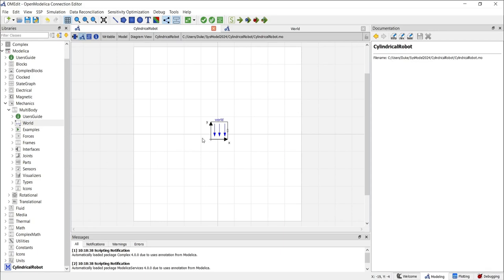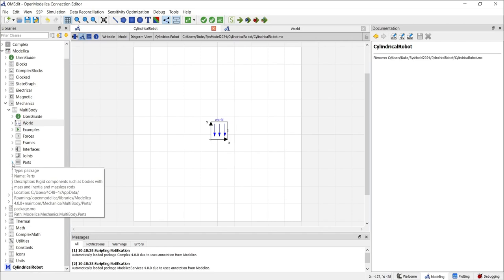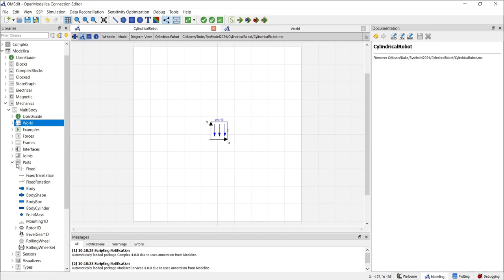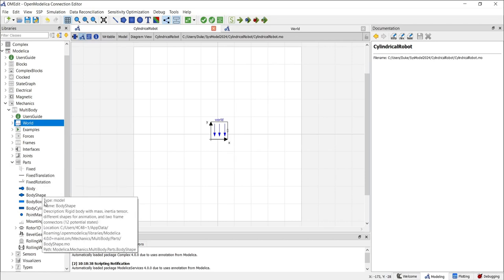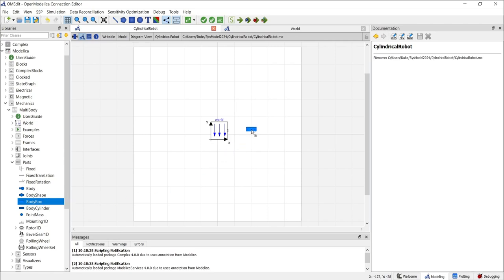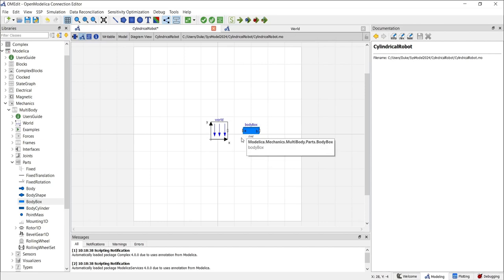Let's start by building a ground plane to give ourselves a starting point for visualizing our model. We use a plane model which can be found under the parts section as a body box. First, locate the body box model, then drag and drop it into the diagram view next to the world model. Now it's important to set parameters for the body box and connect it to the world model — without this connection the model would result in an error.